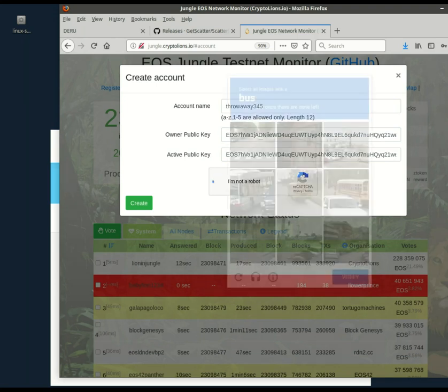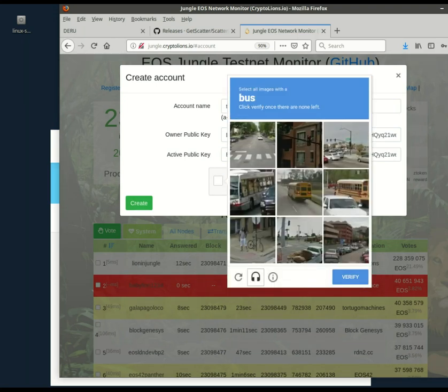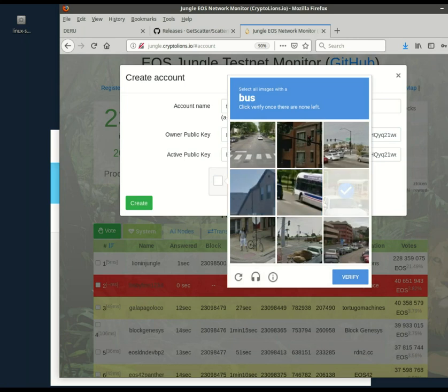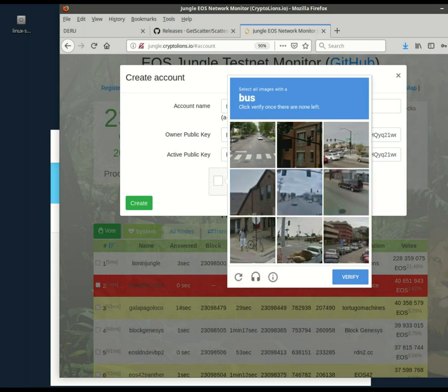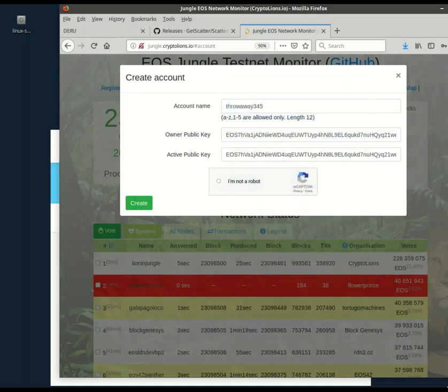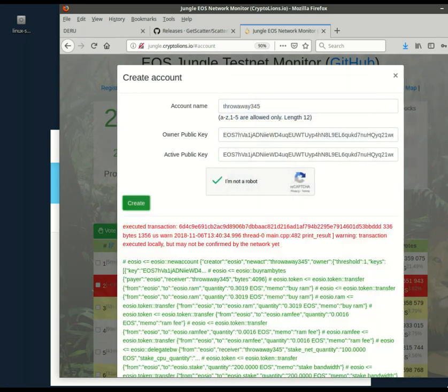I'm not a robot. I'm not a robot. Oh man. It's making me do this. I don't see any other buses. Create.